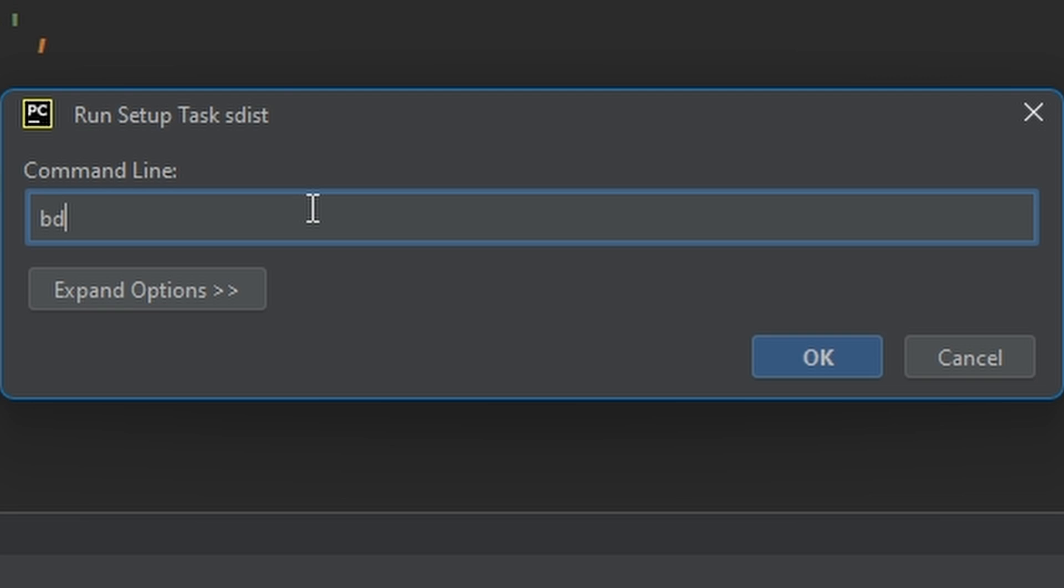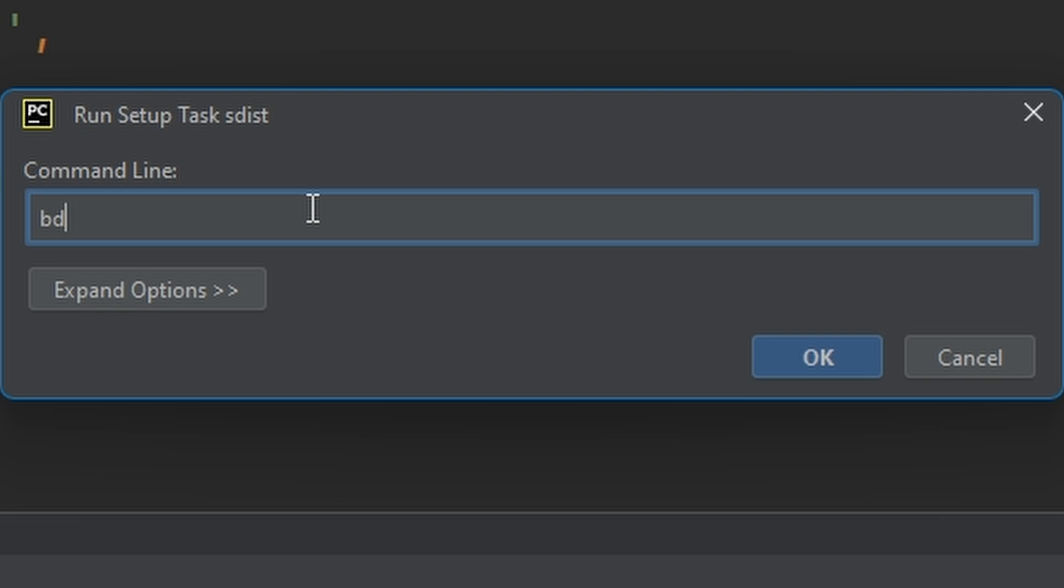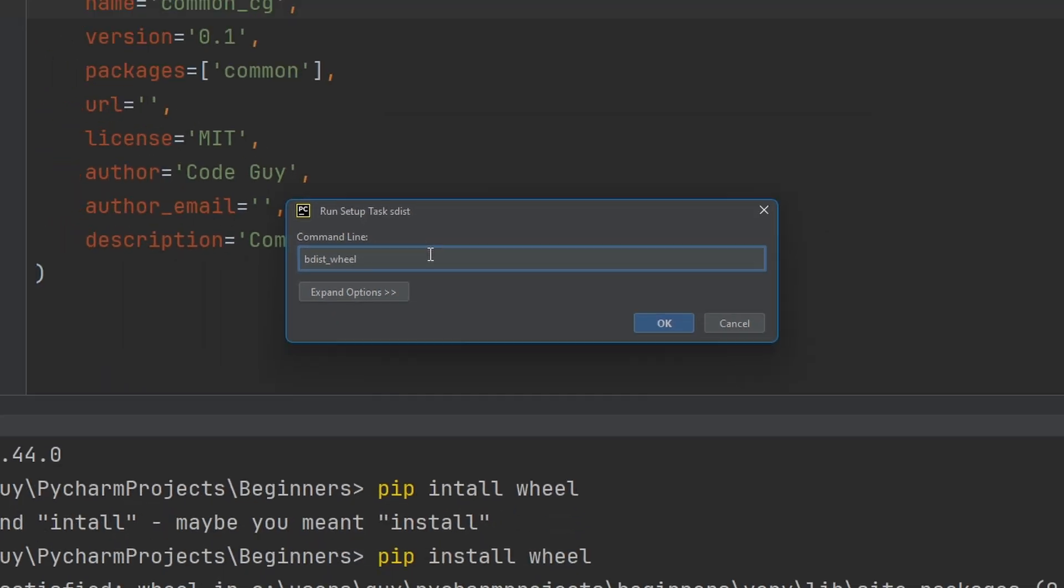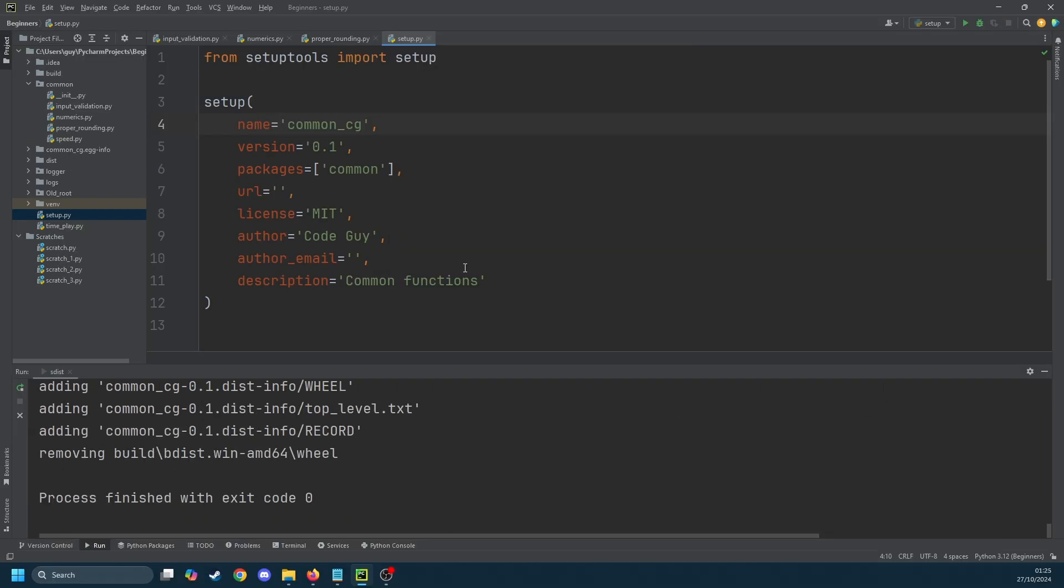You should now get a command line argument box. In here we're going to type bdist_wheel. You should see a load of text at the bottom of the screen indicating that it's building a package. After this stops spinning have a look in your navigator. You should see a dist folder.